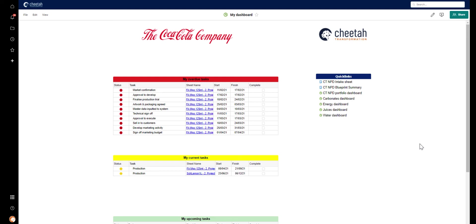And this dashboard is dynamic. It responds to the viewer. Everyone who looks at this dashboard will see a different view. They'll only see their own tasks when you use this dashboard.